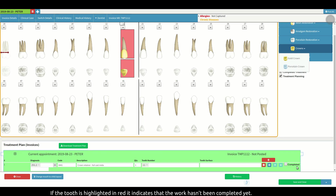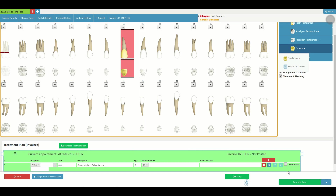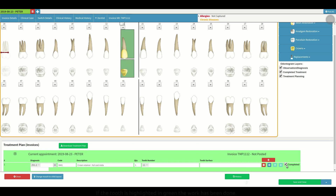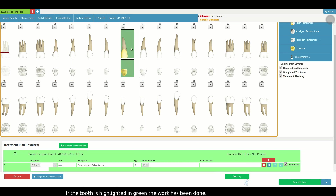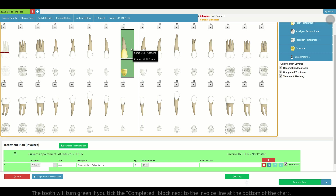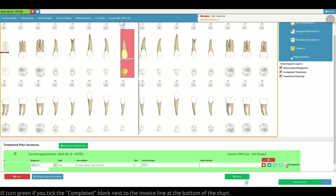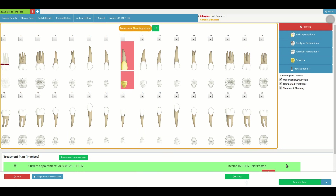If the tooth is highlighted in red it indicates that the work hasn't been completed yet. If the tooth is highlighted in green, the work has been done. The tooth will turn green if you tick the completed block next to the invoice line at the bottom of the chart.